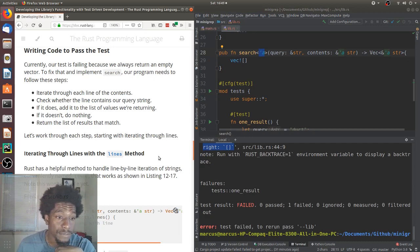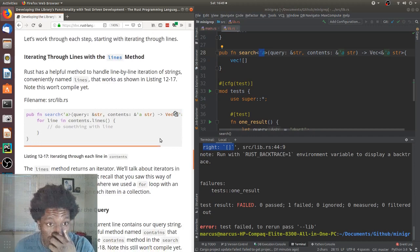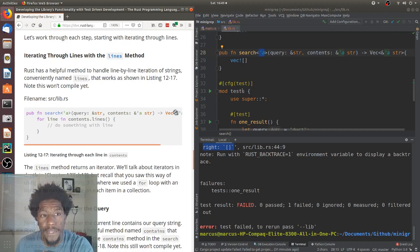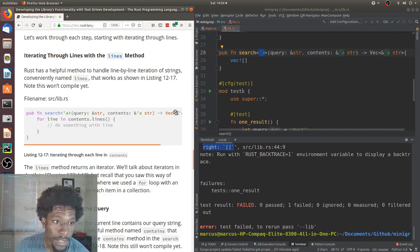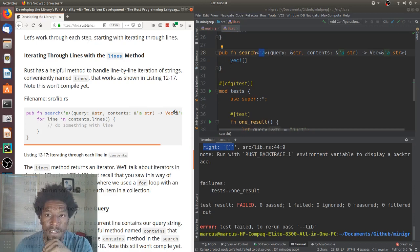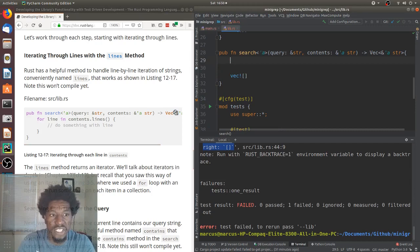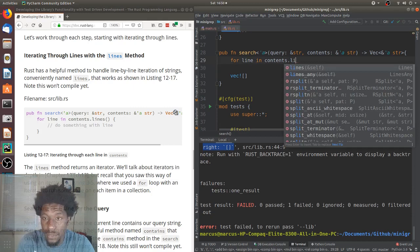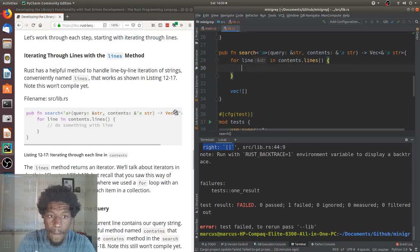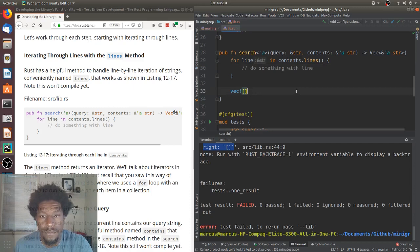Iterating through lines with the lines method. Rust has a helpful method to handle line-by-line iterations of strings, conveniently named lines. That works as shown in listing 12-17. Note, this won't compile yet. Okay. So, let's start that. I guess the vector should still be here because we need to return something. So, for a line in contents, which is a string, dot, and we seem to have lines right there. And then we can do something here. Do something with line. All right. So, this is the first step, which was iterate through each line of the contents. And that's what this should do.